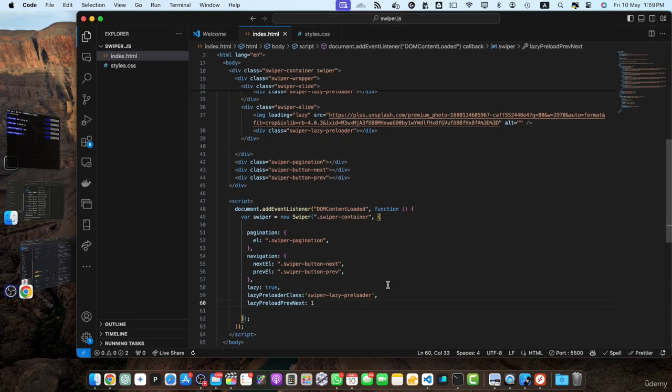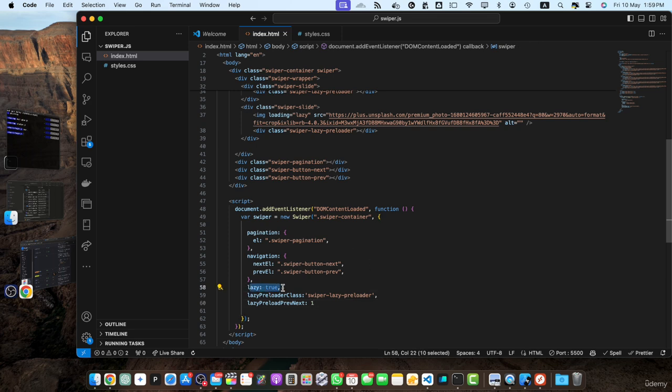In this configuration, we have enabled the lazy option which activates the lazy loading functionality. Here is what each of the lazy loading options does. The lazy when set to true swiper.js will also preload the previous and next slides images in addition to the current slide's image. This helps provide a smoother transition between slides.